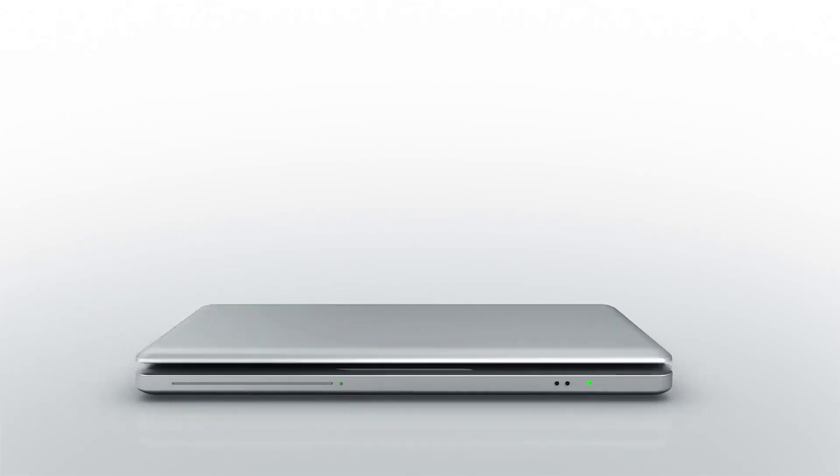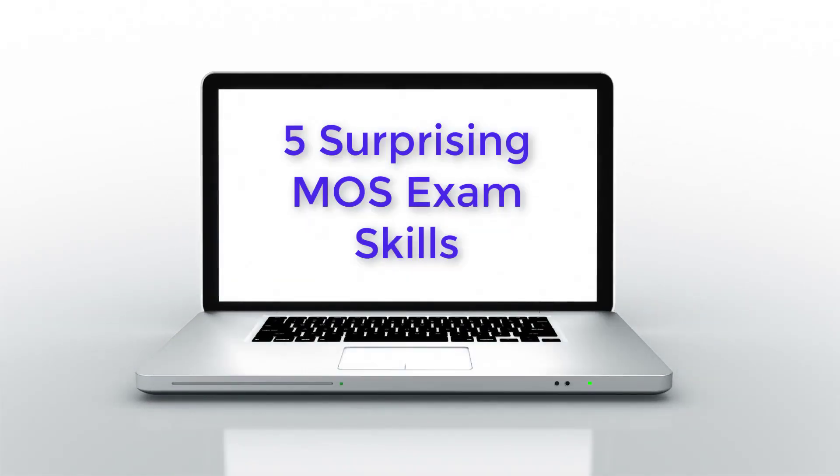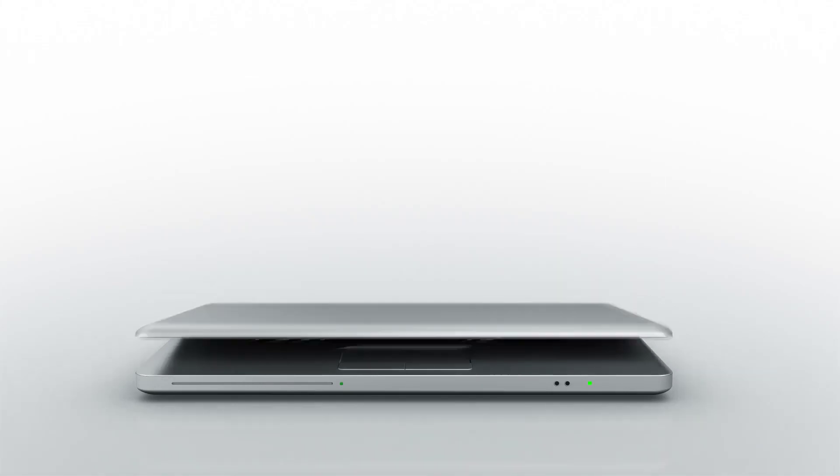Hey guys, it's Mike, and in this video I want to share with you five surprising MOS skills that you'll need to know for your exam.